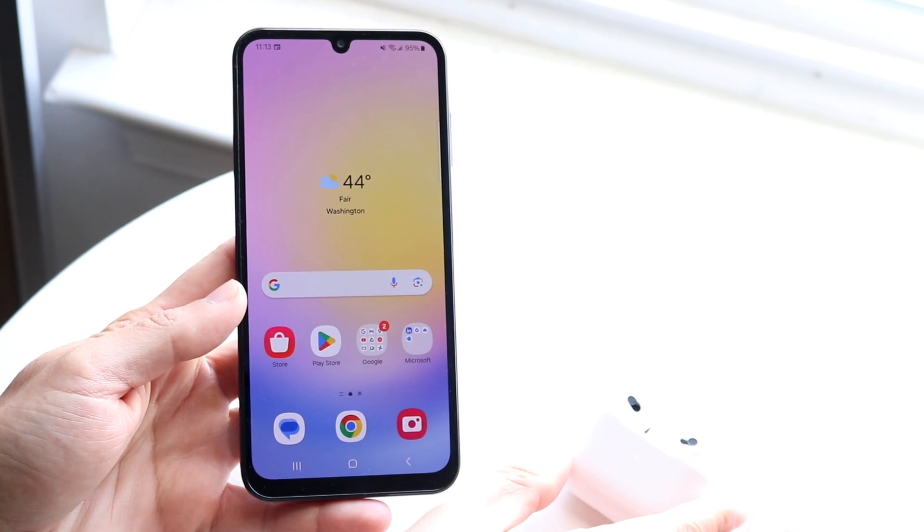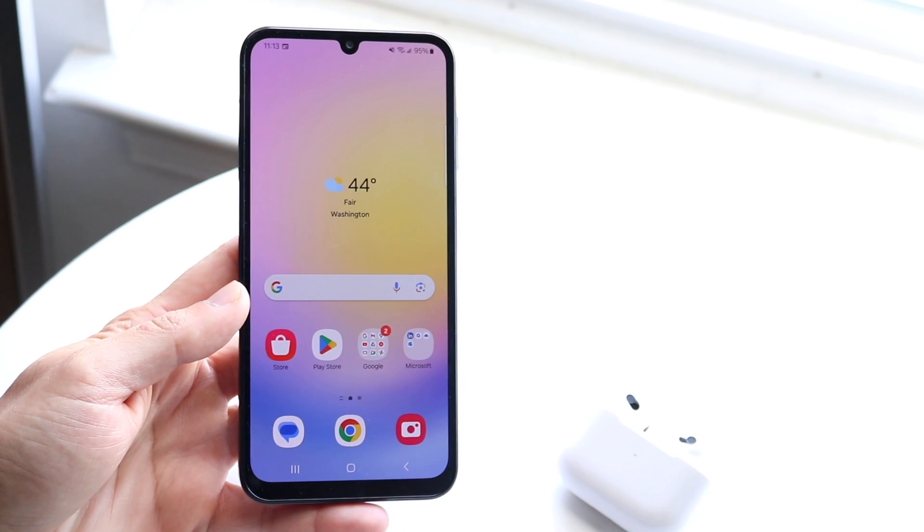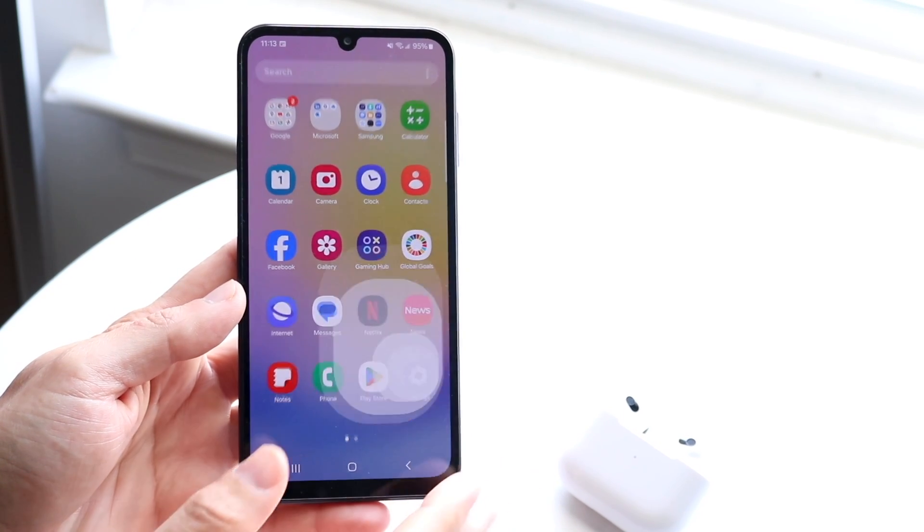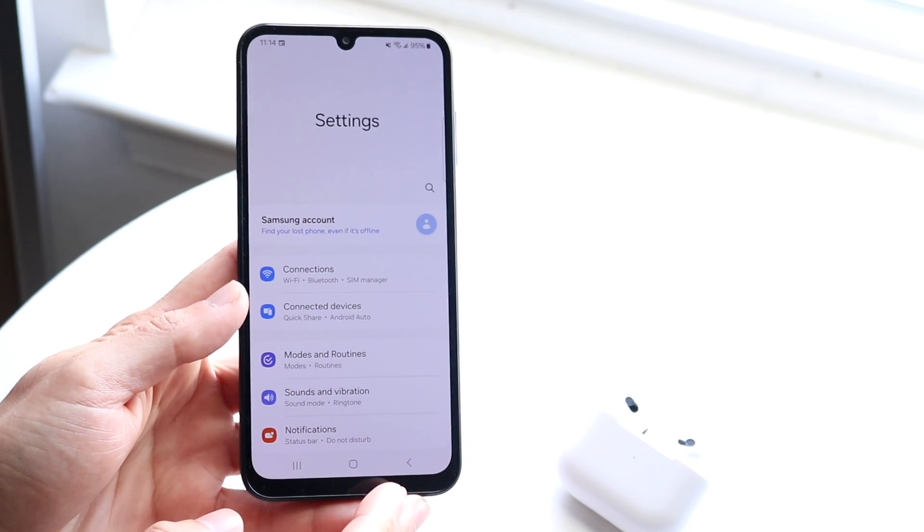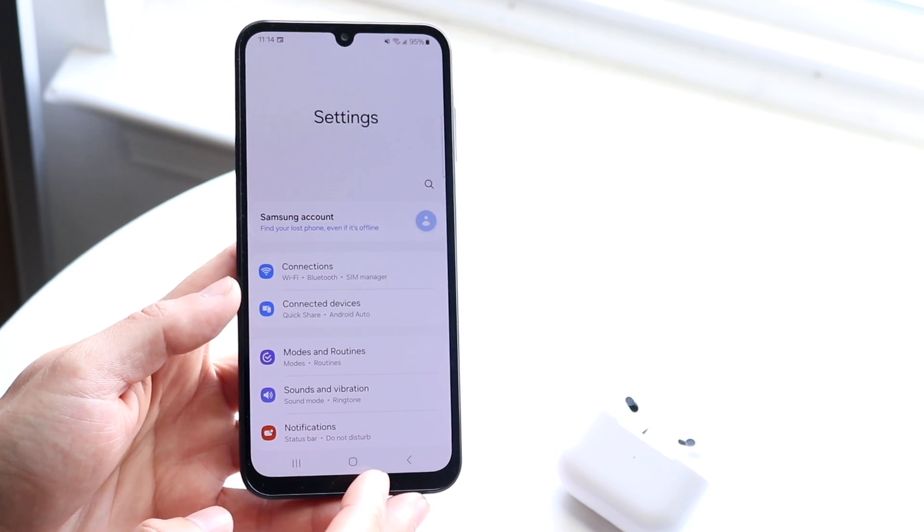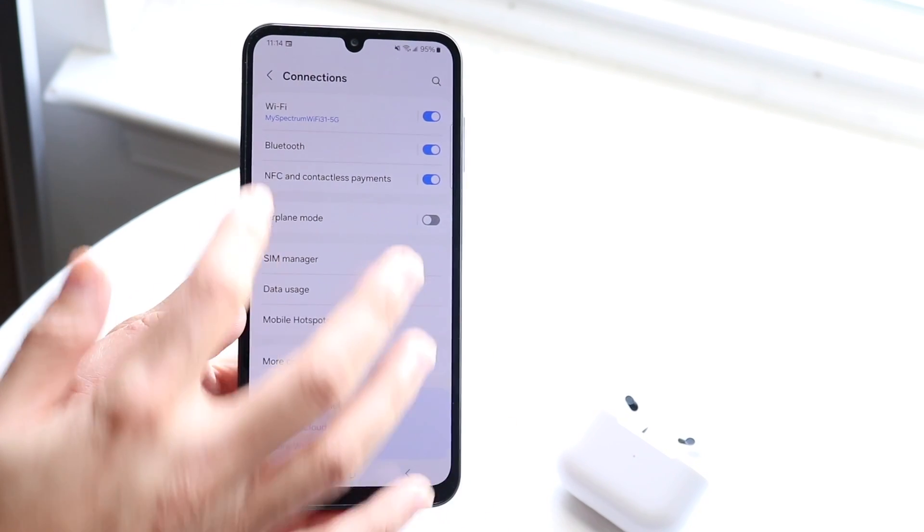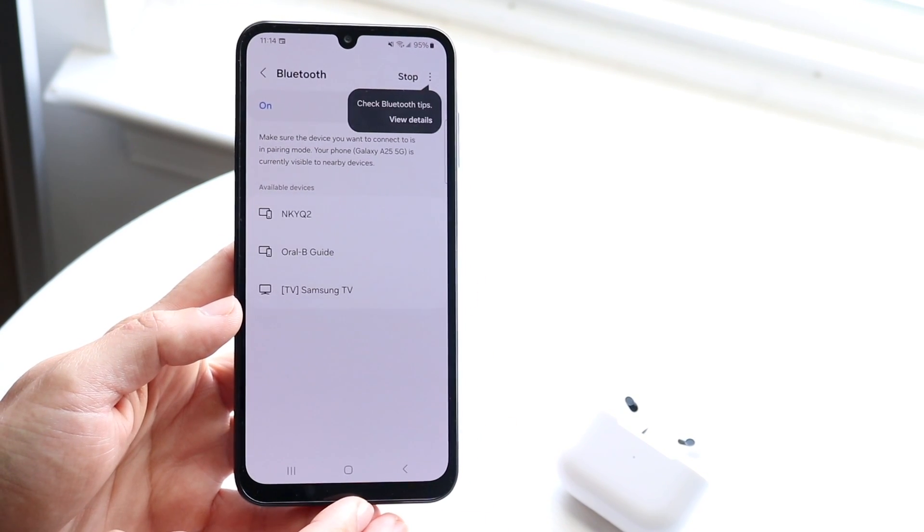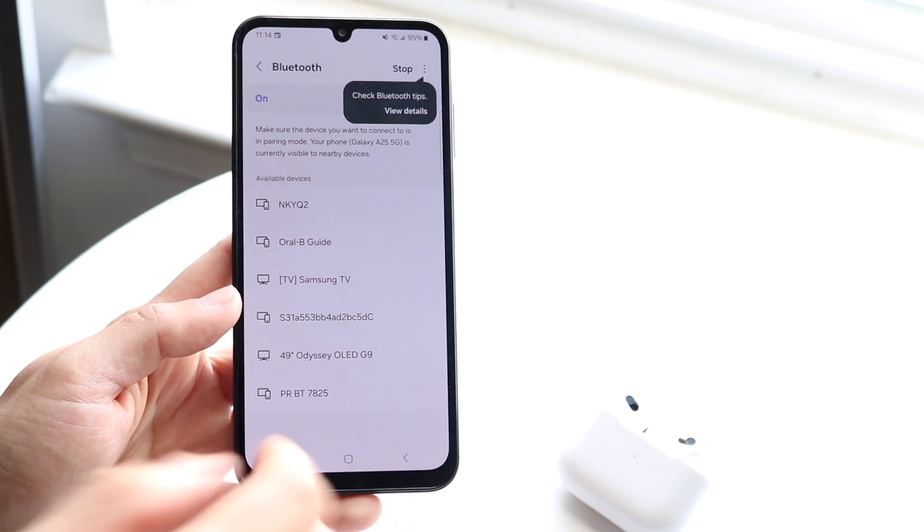The first thing you'll want to do is open the Settings application on your Android device. Hop inside of Settings and click into Connections. Tap into Connections and you'll click on Bluetooth right here.